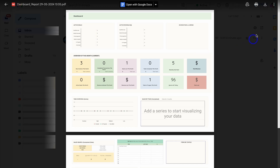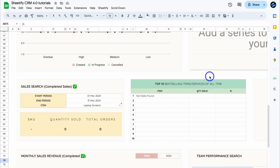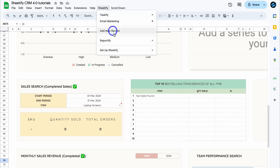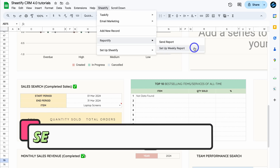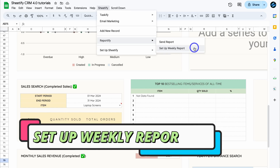To download your report, simply navigate up to download. Now let's head back to our Sheetify CRM Google Sheets template. We can also navigate up to Sheetify, then come down to Reportify and click on set up weekly report. By clicking this option, you will automatically set up weekly reports being sent to the email that you added in settings.